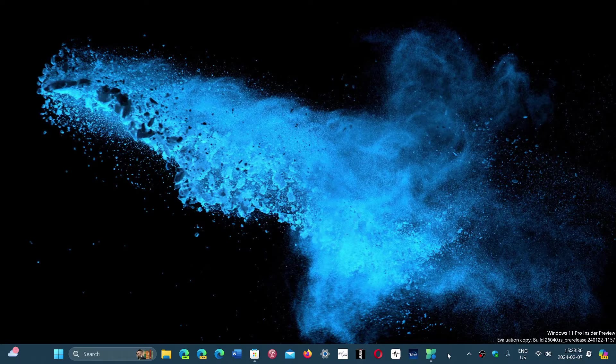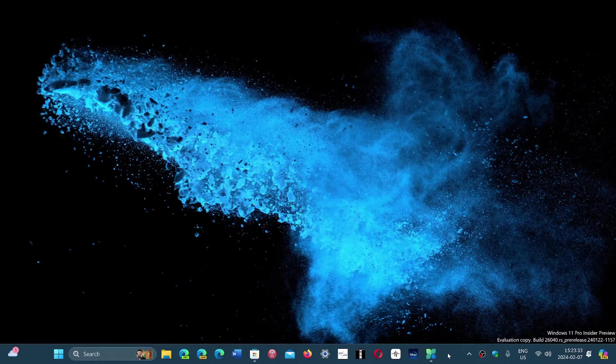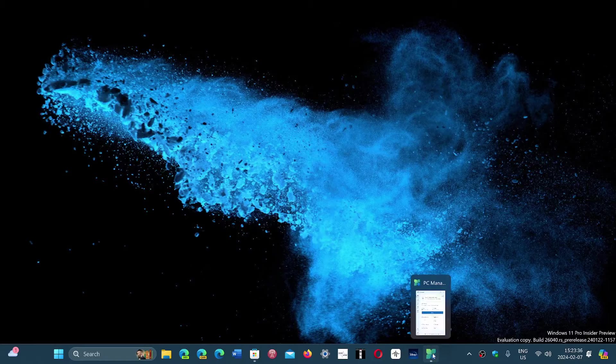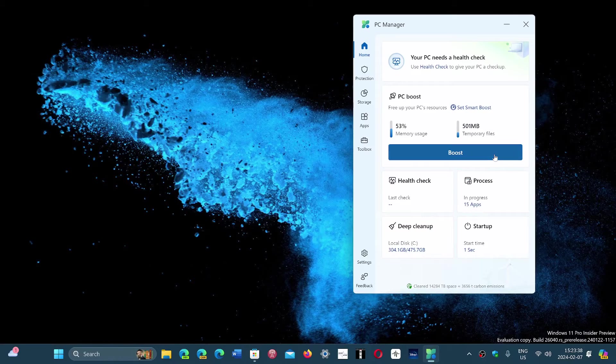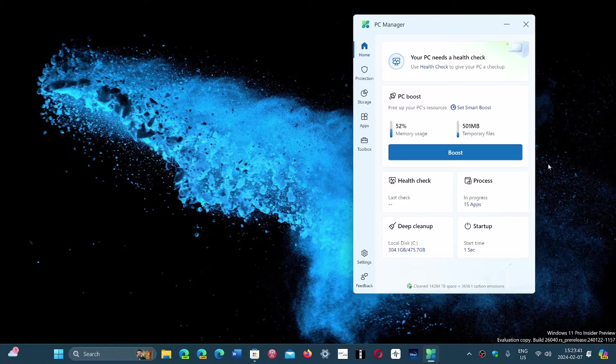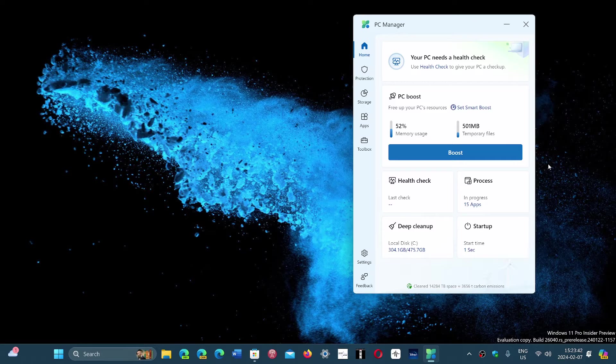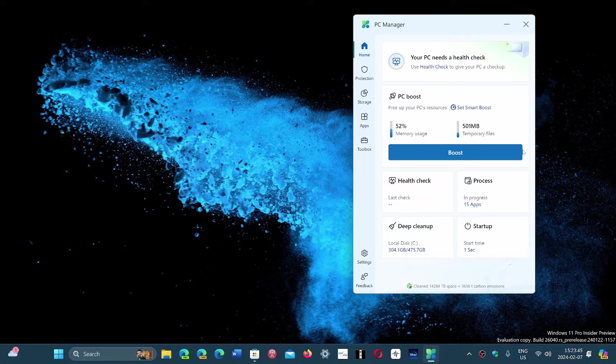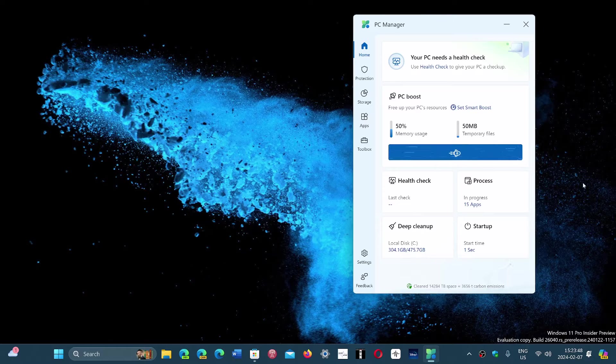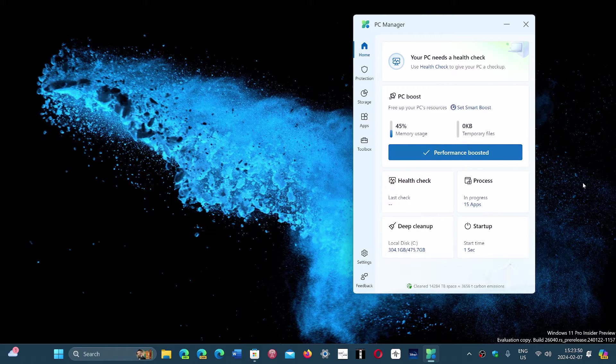But Microsoft came up with its own app that's available in the Microsoft Store. So it is the PC Manager app. It gives you an idea of memory being used and so on, and it has a boost button so that it can clean up some of the RAM.